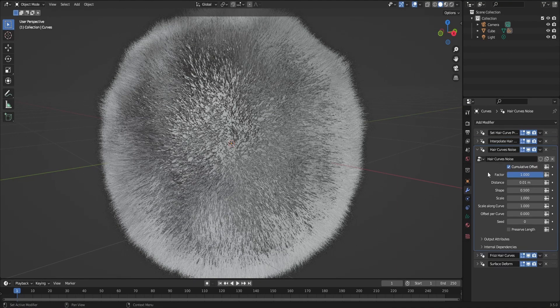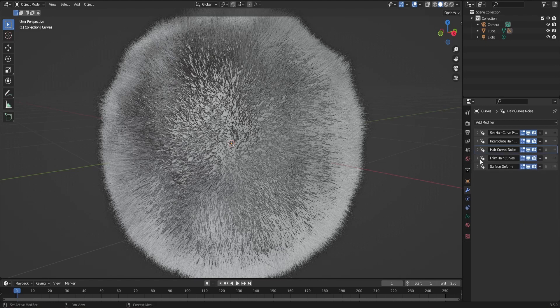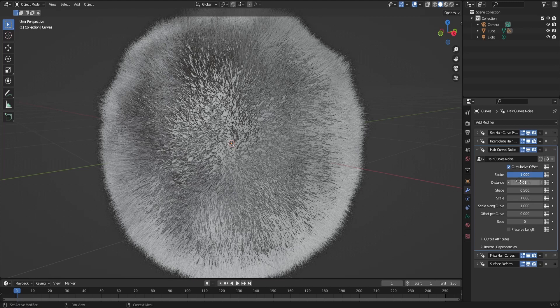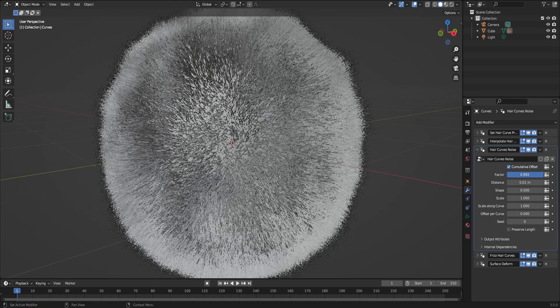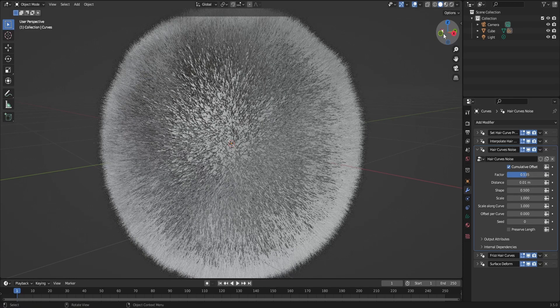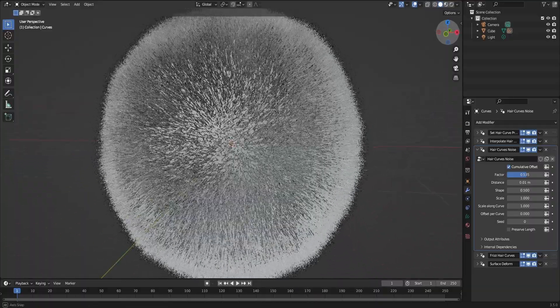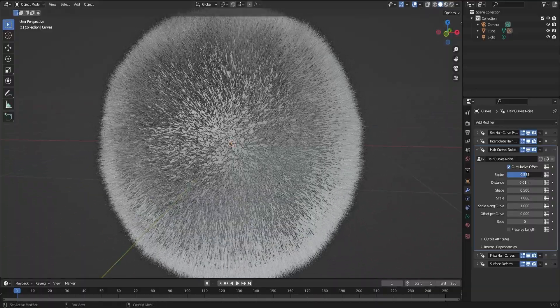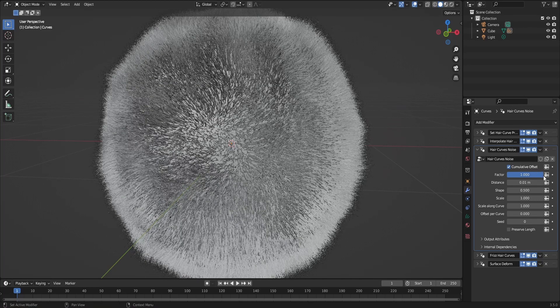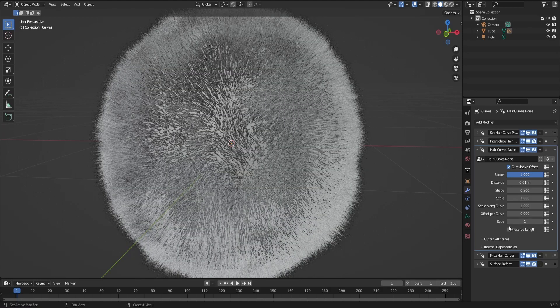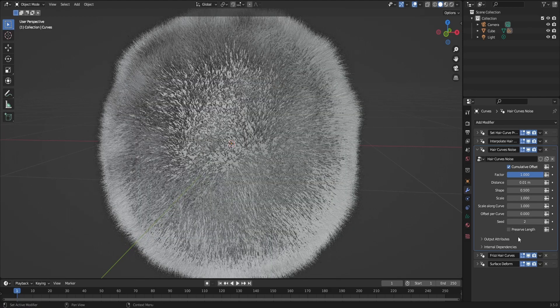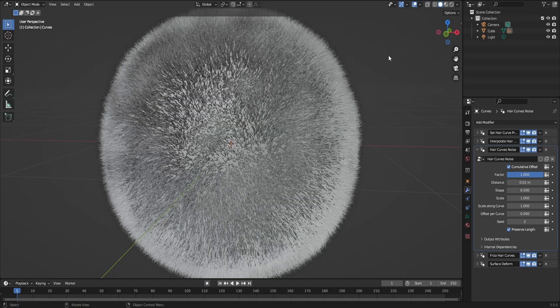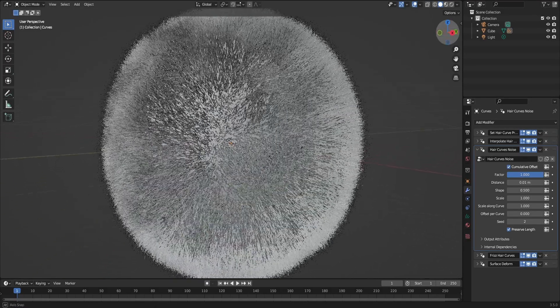Hair Curve Noise and Frizz Hair Curves do the same thing. They have the same function. What they do basically is they give randomization to the hair to give it a more realistic look. And that's dependent on the factor. Let's see what happens when I lower the factor. The amount of noise that's emanating is lowered. And the seed is basically the randomization vector. And when I press Preserve Length, my hair is going to be randomized, but it will keep the same length that it was at the beginning.